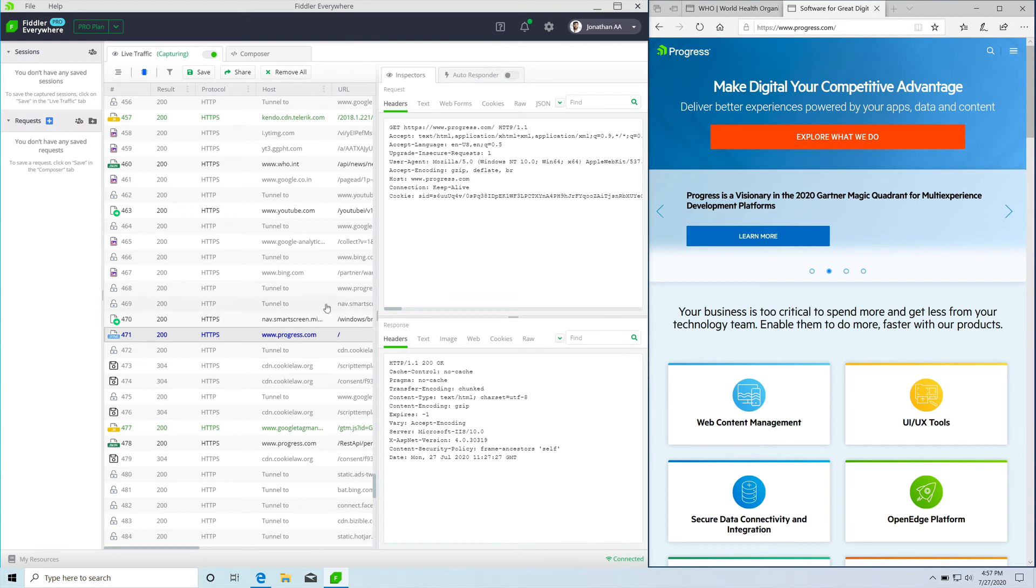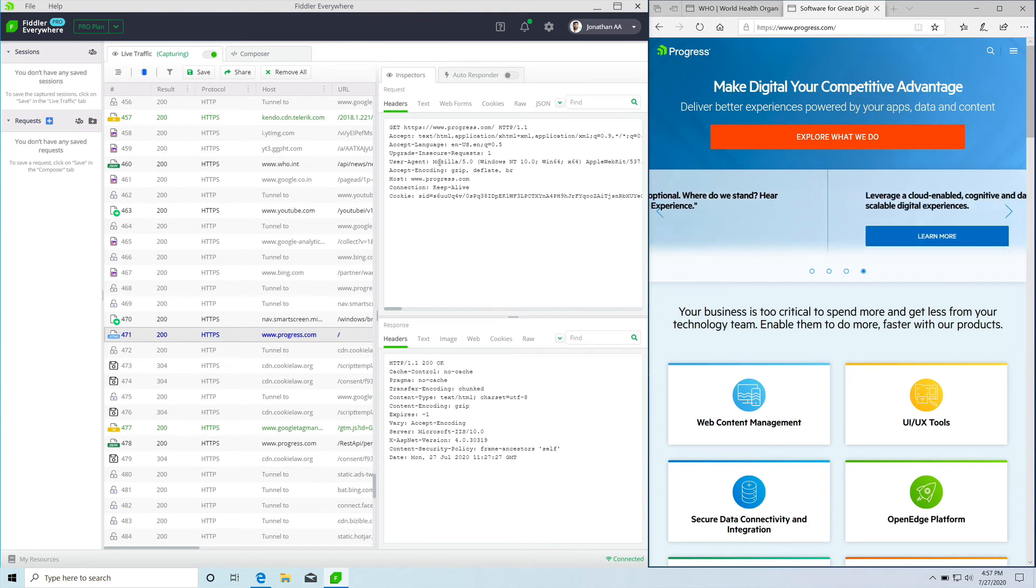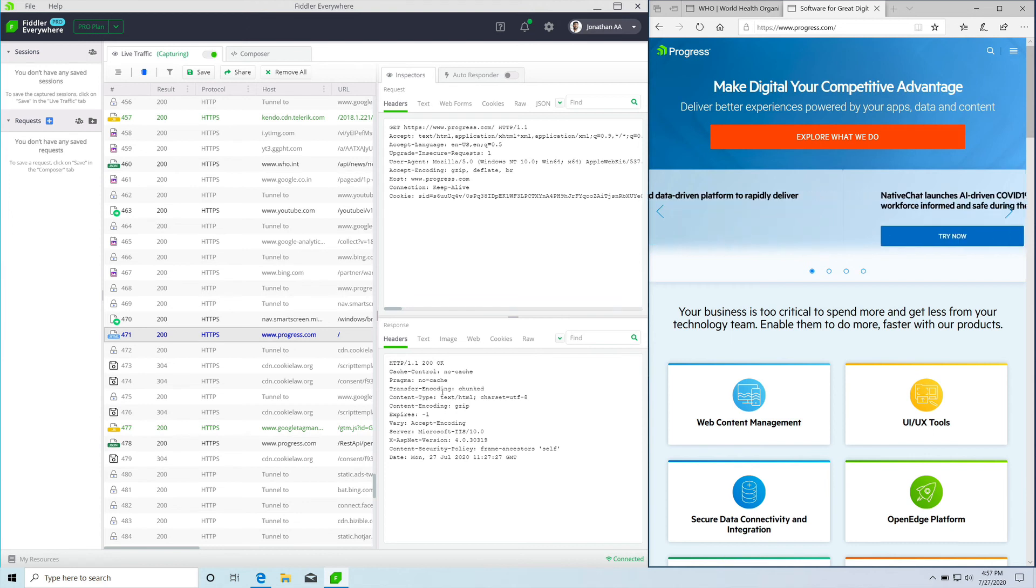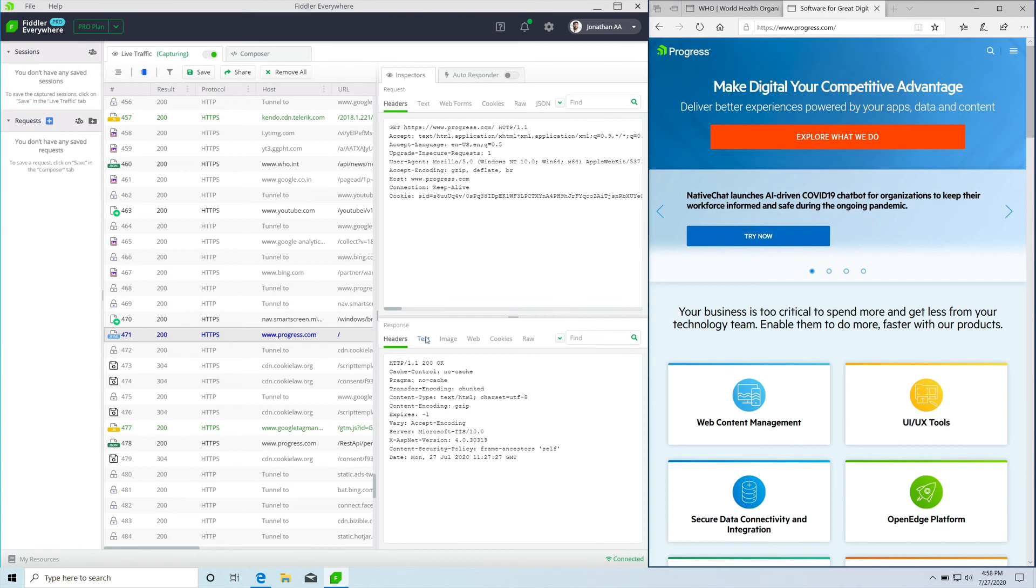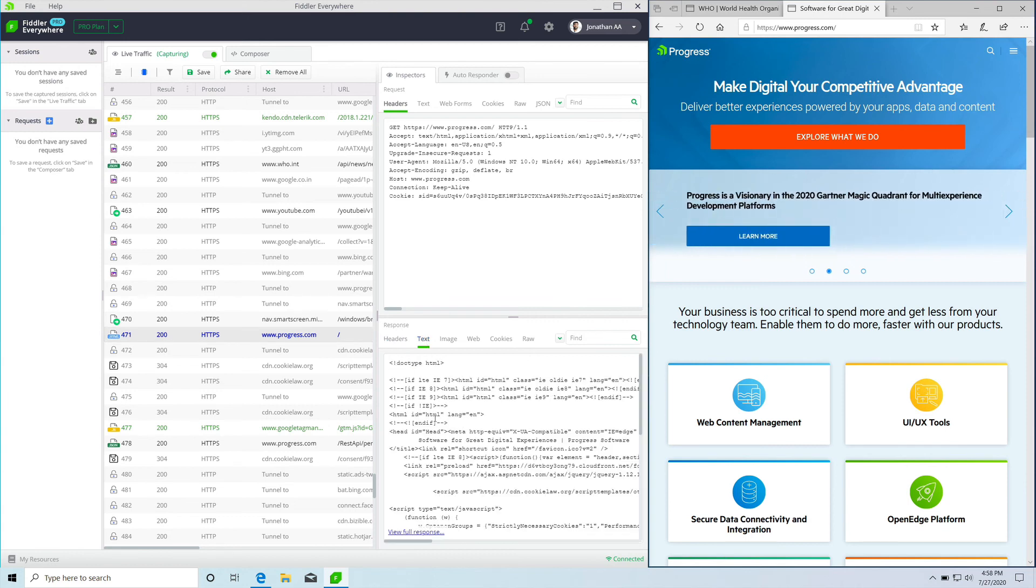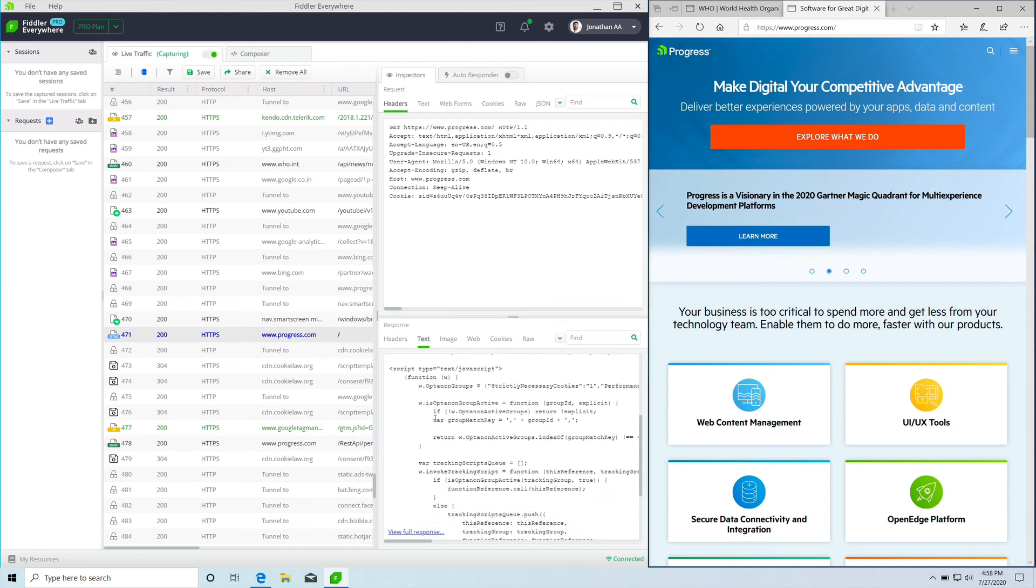On clicking, you will notice the headers of the request and response open up in the inspector tab to the right. The request headers have some of the information which was passed on to the server, whereas the response headers have the information which was relayed back to the system. Now if you want to see the response, you can head over to the text tab under response and you will see the entire HTML text.